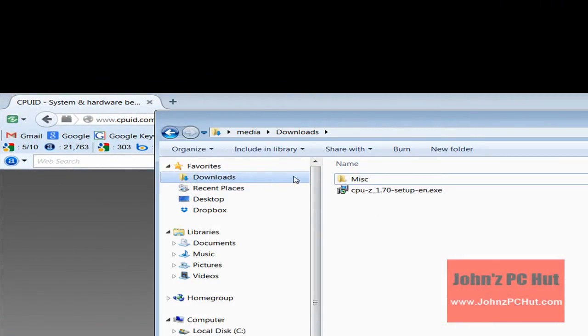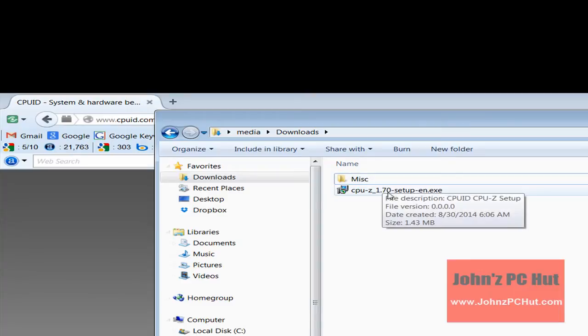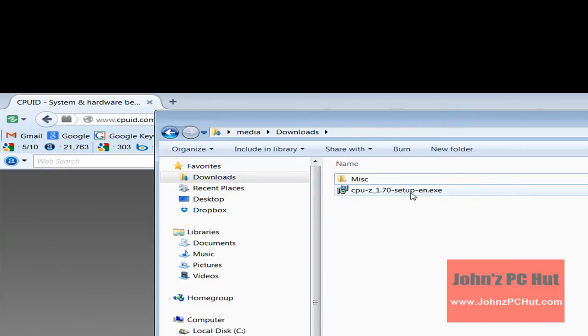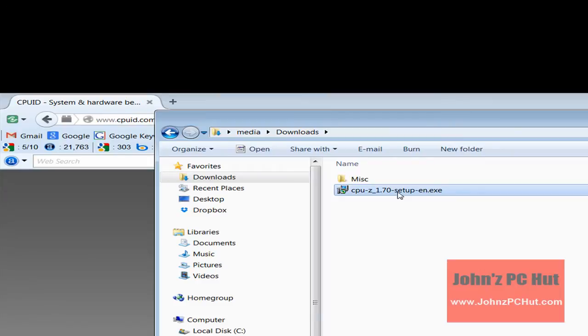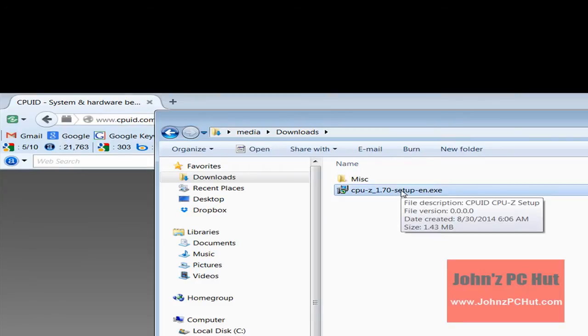Note, depending on your computer operating system and browser settings, the download location may be different. For this video, the file will be saved to my download folder.